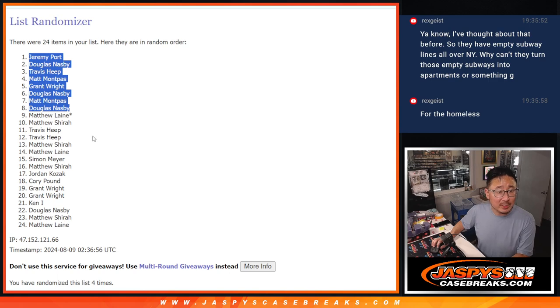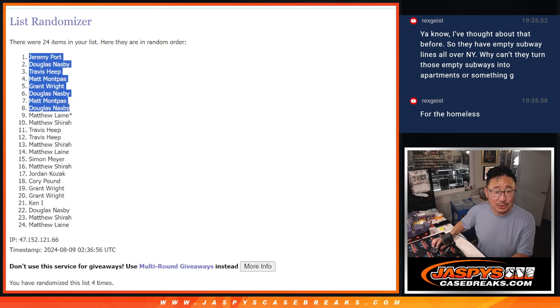All right, so Jeremy, Douglas, Travis, Matt, Grant, Douglas, Matt, and Douglas, congrats. Extra spots going your way.